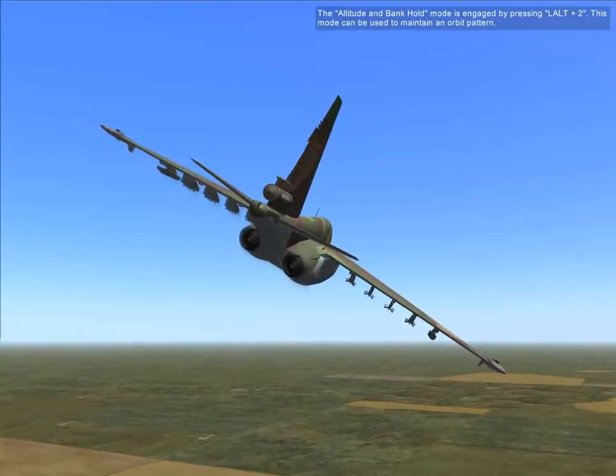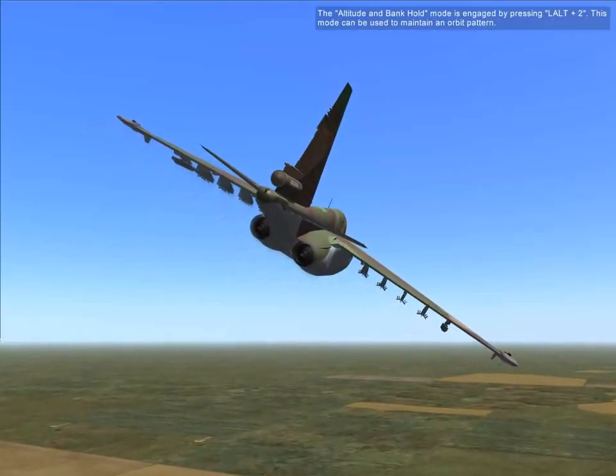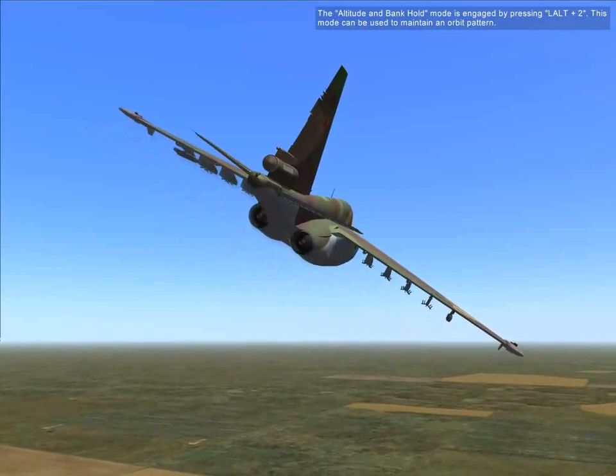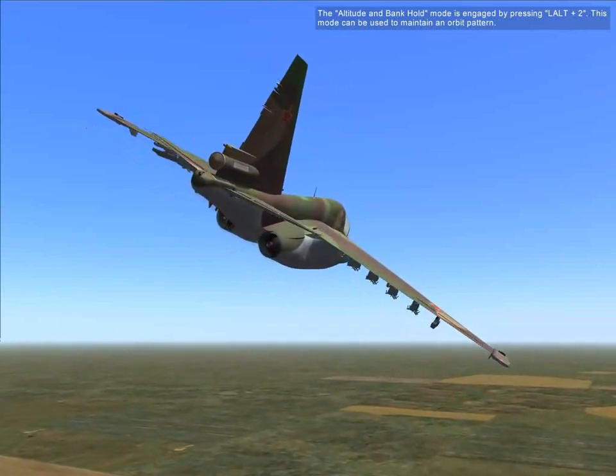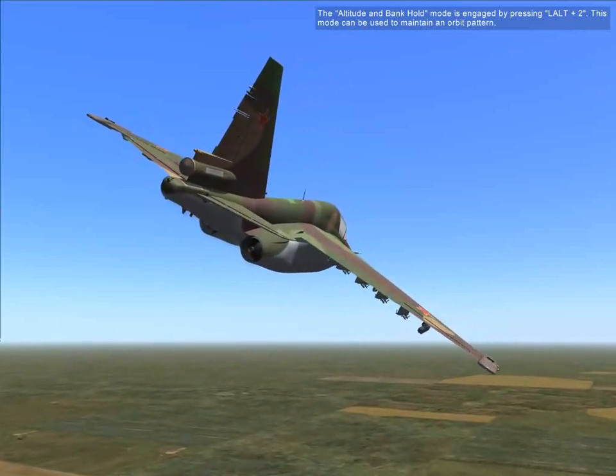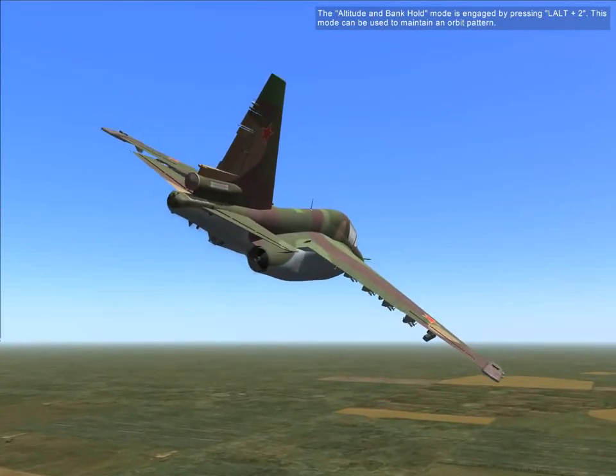The altitude and bank mode is engaged by pressing Left Control + 2. This mode is used when you need an orbit pattern.